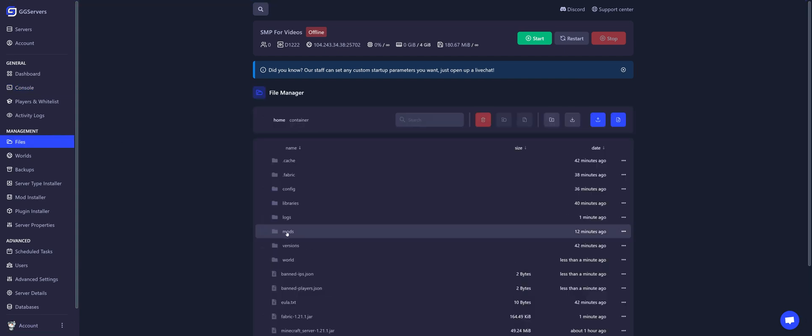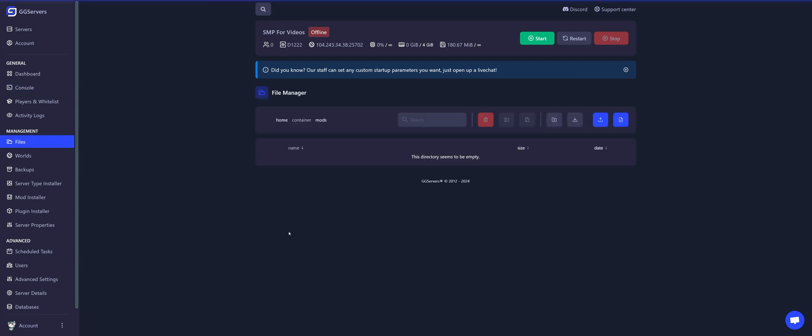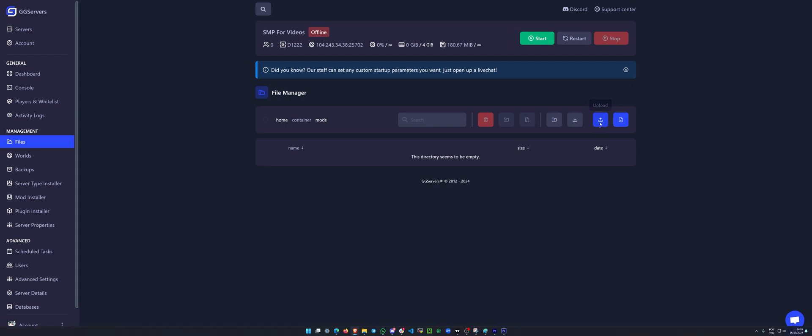Then, open the mods folder. Here, click on this Upload button and select the mods that you want to upload.